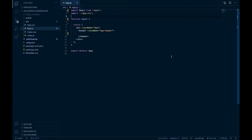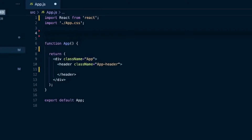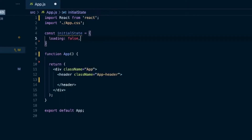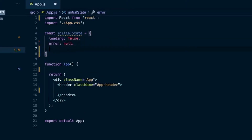To start off we'll need some initial state and a reducer to manage that state. So that initial state I'll call initialState, which will be an object. I'll say loading is false, error is null, and quote — we're retrieving a quote from an API — we'll start that off with an empty string.